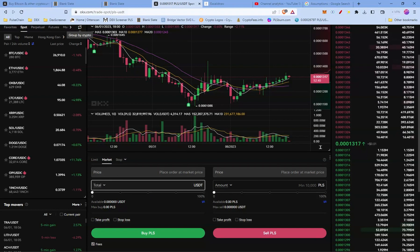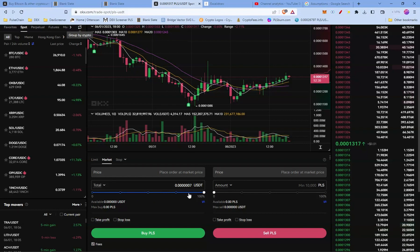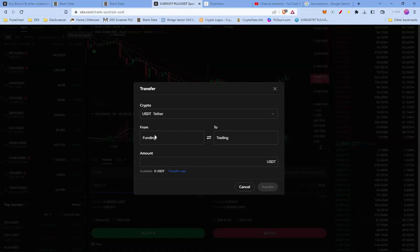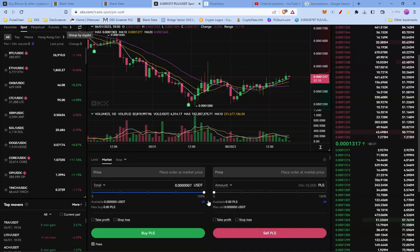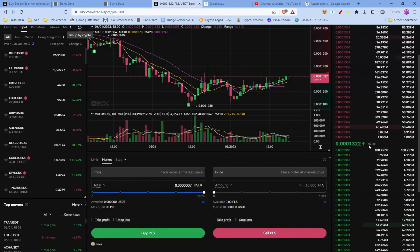Select USDT and enter the amount — for example 100. If the balance shows zero, it may be because your funds are in the funding account rather than the trading account. You'll need to transfer the funds to the trading account — press Max or enter the amount and transfer. Once that's done, press Buy PLS. On a market order you'll get the current market price, depending on available liquidity.